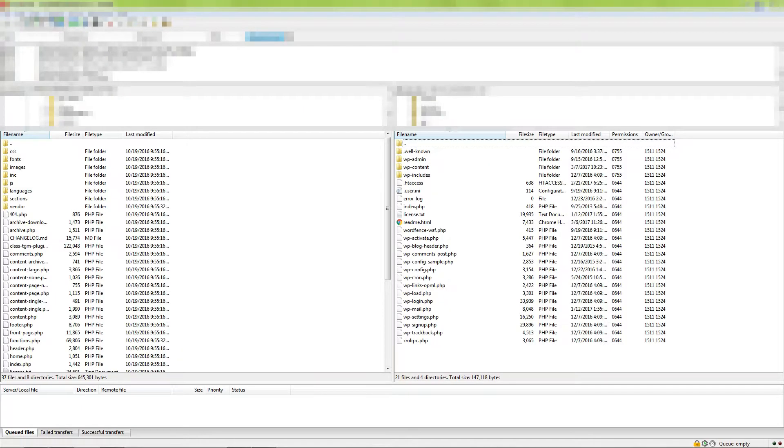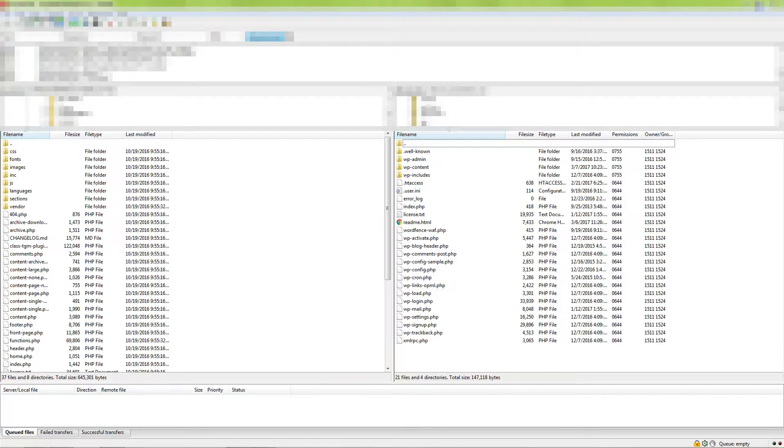Hi, my name is Robert from ThemeIsle.com and I recommend to all WordPress users to create a child theme even if they are not planning on modifying theme files anytime soon. It's easy to create one, keep watching this video and follow the instructions.